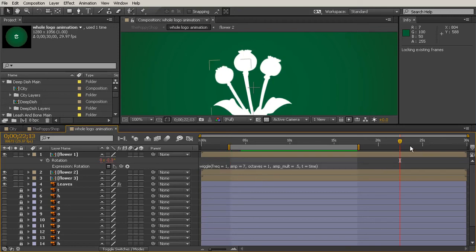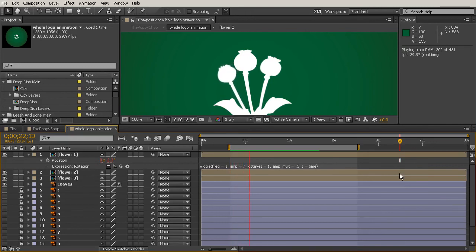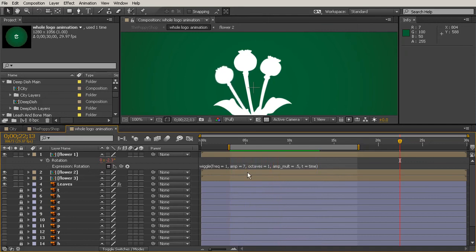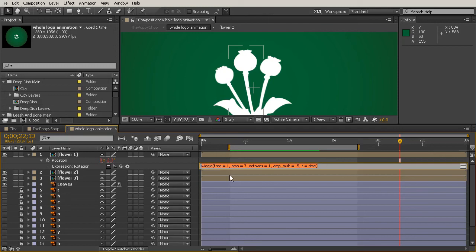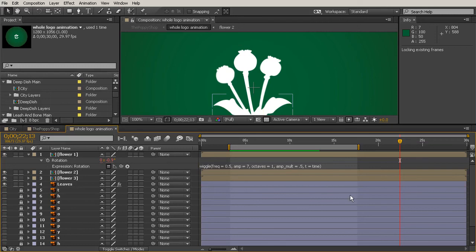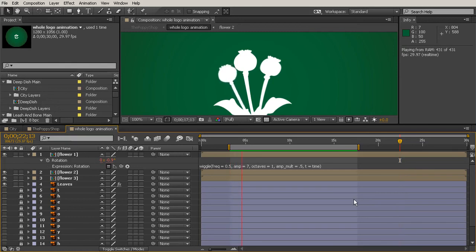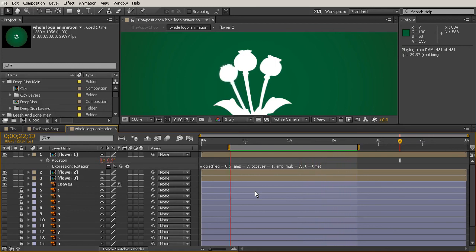I'll click away and watch it again, hitting the zero key to do our RAM preview. That looks pretty good, but it might be going a little fast. What do you do if you want your frequency to be less than one? If you put zero, it's never going to do it, so you'll want to put a decimal number less than one. I'll put 0.5 to make it happen less than one time per second — basically one time every two seconds. Now the sway is much more slow and looks more like a gentle breeze rather than the flower wiggling on its own.